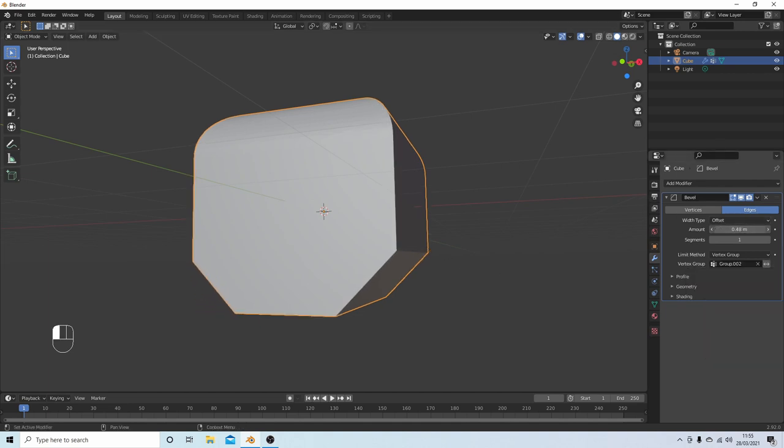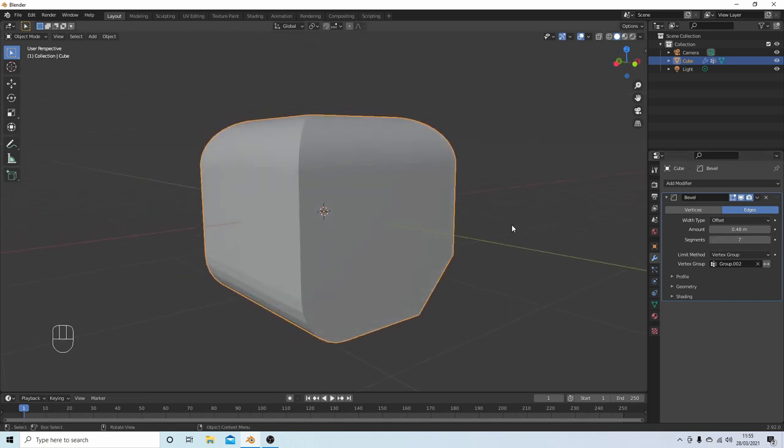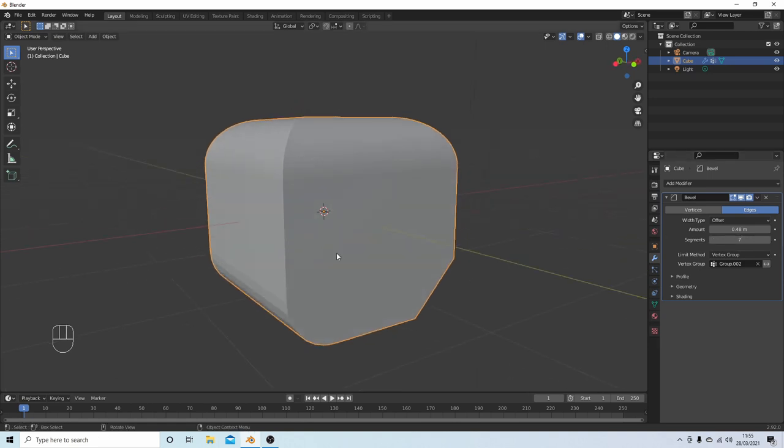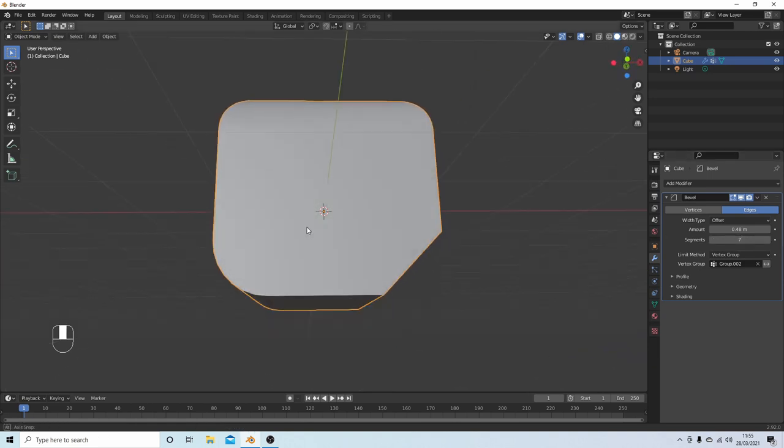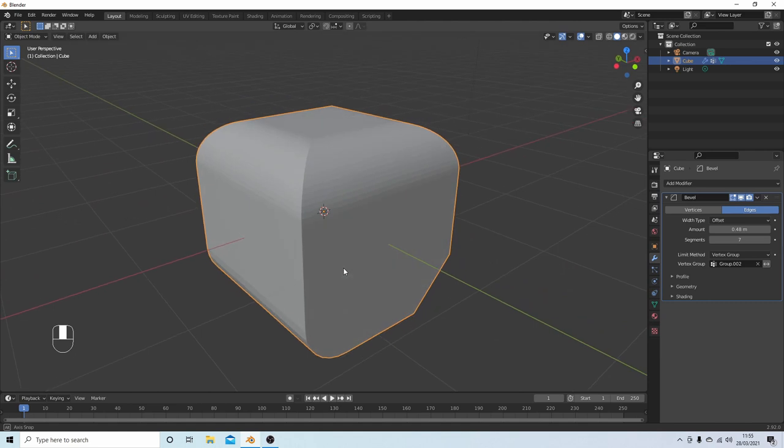And you can then curve it if you want by changing the Segments and the Amounts. And that's basically all there is to it. Hopefully this helps someone. Thank you for watching, cheers.